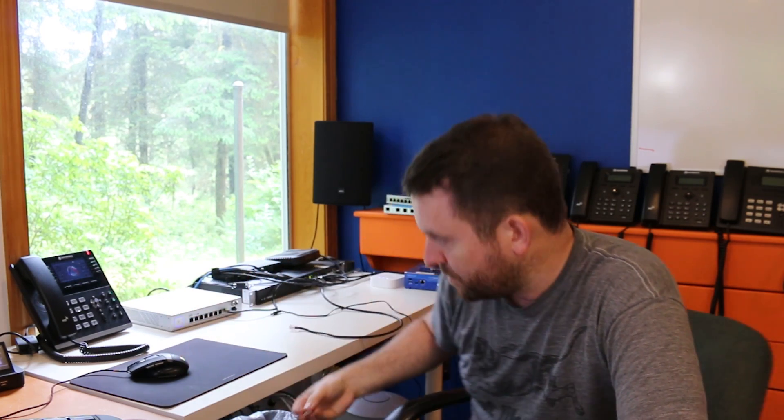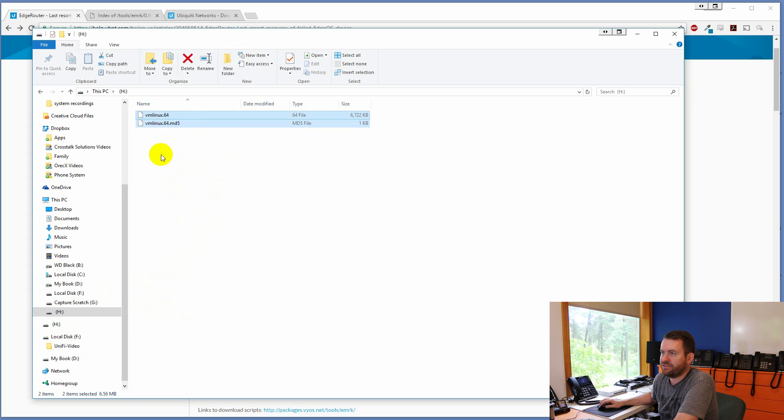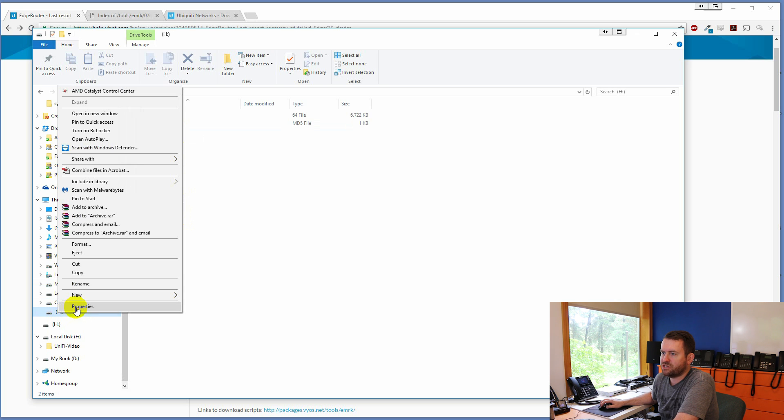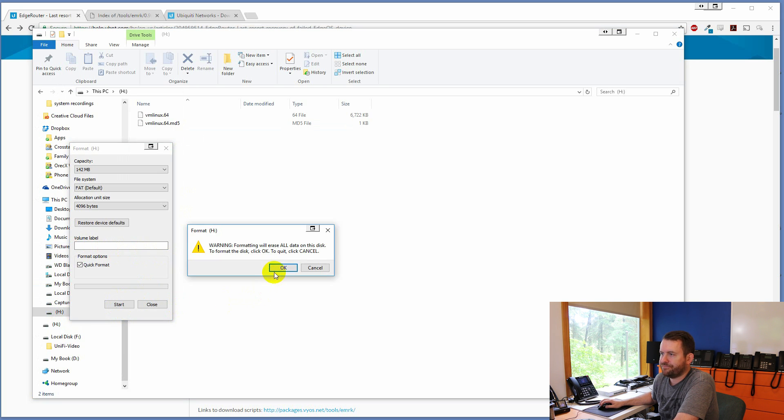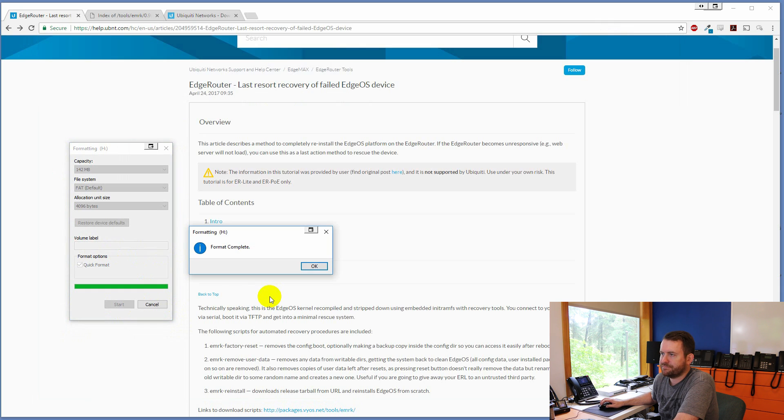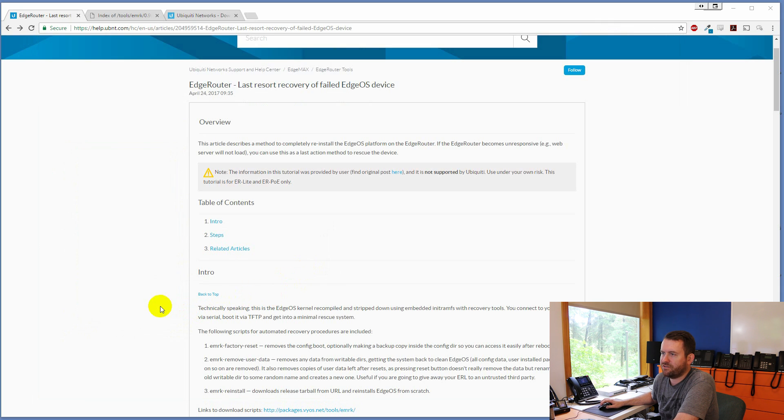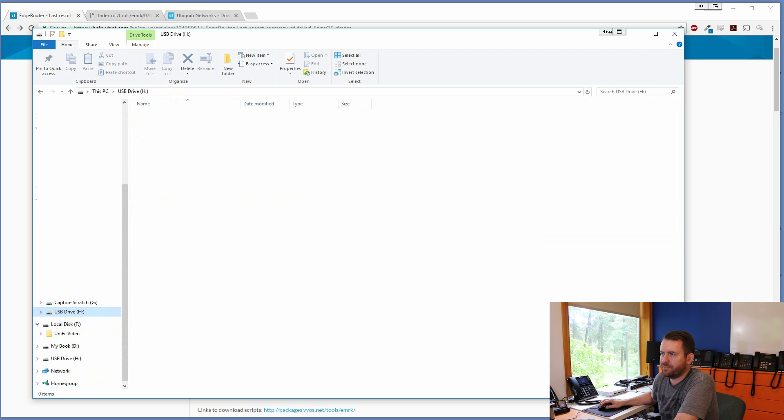So let's go ahead and get started. And then I will show you how to recover in case the same thing happens to you. USB stick going into my computer. Okay, so here we go. We have my H drive. We can see on this drive we have a vmlinux.64 and a vmlinux.64.MD5. We're just going to right click on the H drive and we're going to say format and start. Yes. Okay. So I have formatted that drive. Let's see if it comes back up. It should have nothing on it now. H drive blank. Perfect.